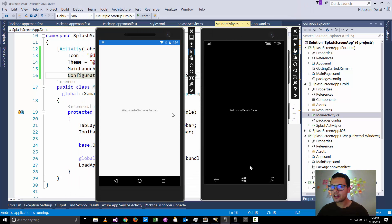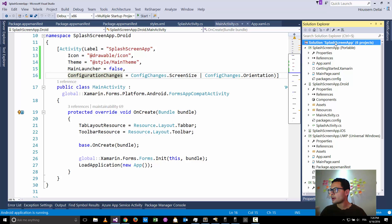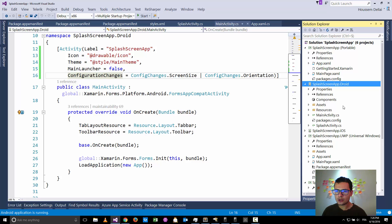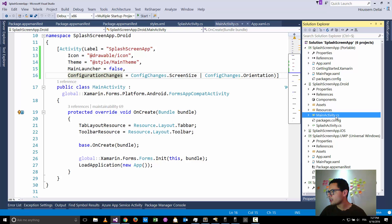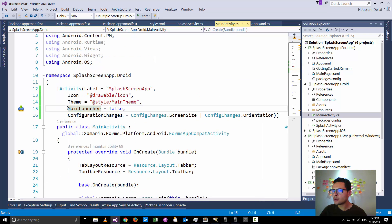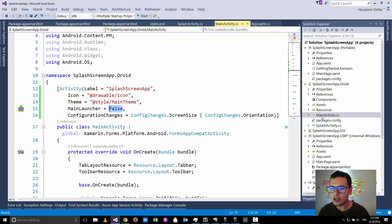So how to create the splash screen in Xamarin Forms? Here I have created a new Xamarin Forms application project with different projects for Android, Windows, and iOS. I'll start with Android. For Android, the way to create a splash screen is by changing the first activity that will be launched. By default, the first activity launched is MainActivity, which has the attribute 'main launcher' set to true. I have changed it to false so that this activity will no longer be the first one to display the user interface.